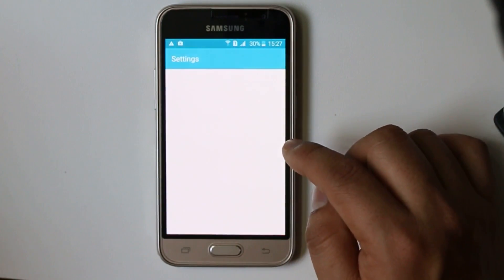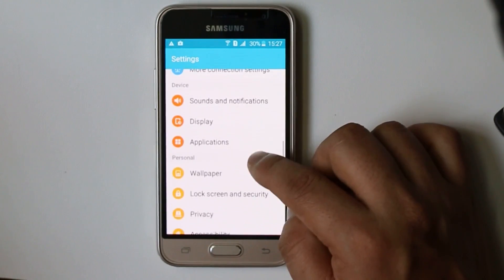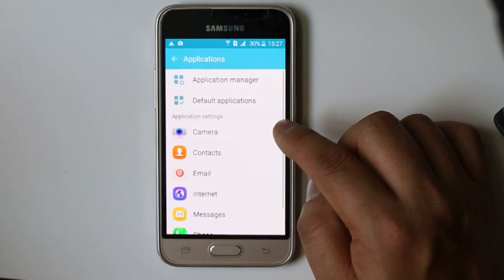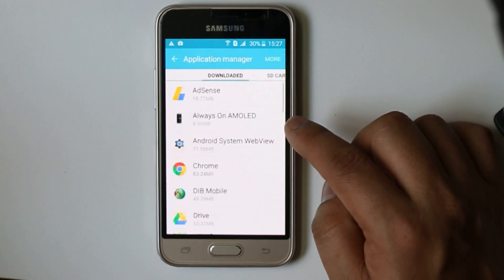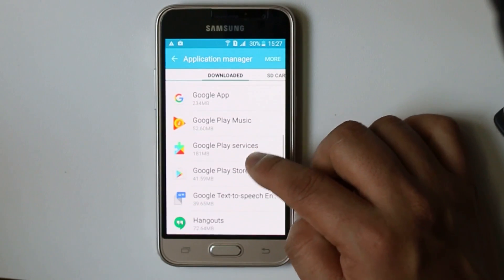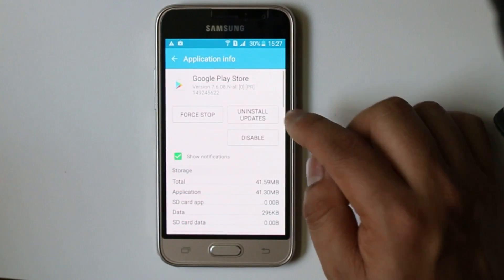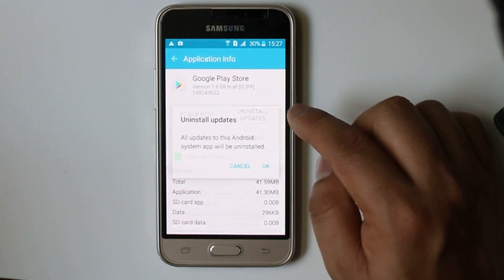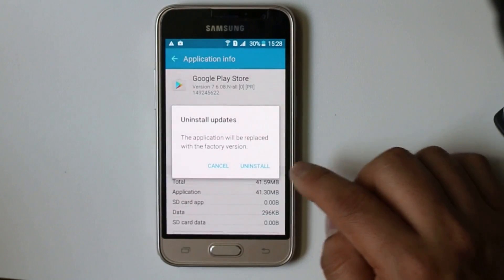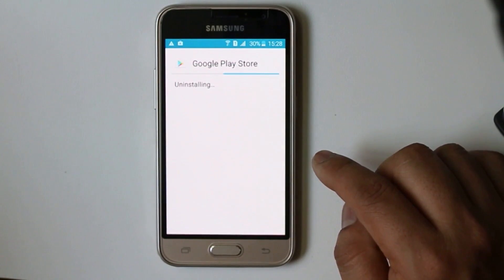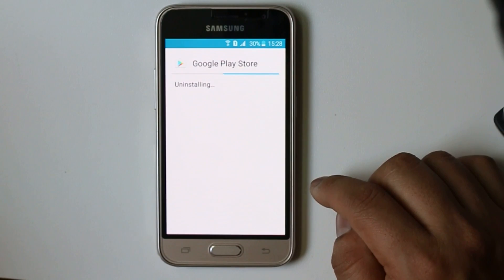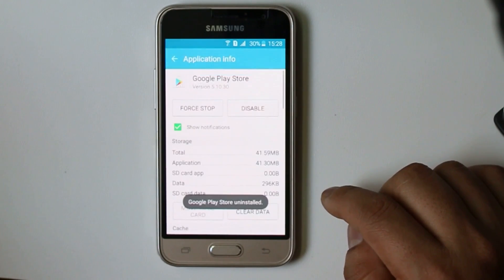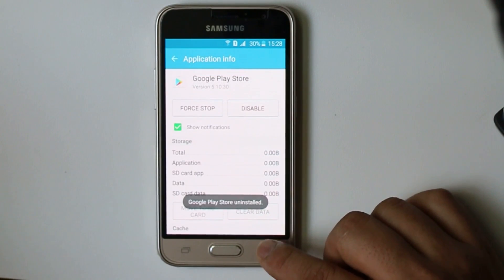Go to Settings, Applications here, go to Application Manager, scroll down and look for Google Play Store and select Uninstall Updates. OK and Install. Now you can see the Google Play Store is right now uninstalling.